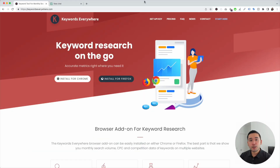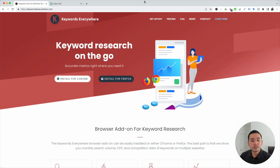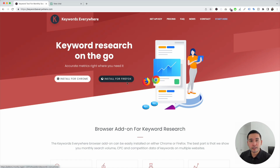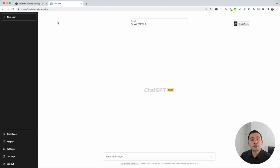Writing a book with ChatGPT is so easy with the help of the prompt templates feature from Keywords Everywhere. To get access, you need to go to KeywordsEverywhere.com. Keywords Everywhere is a browser add-on that you can install for Chrome and for Firefox. The first step is for you to install Keywords Everywhere, and the next step is to log into your OpenAI account.